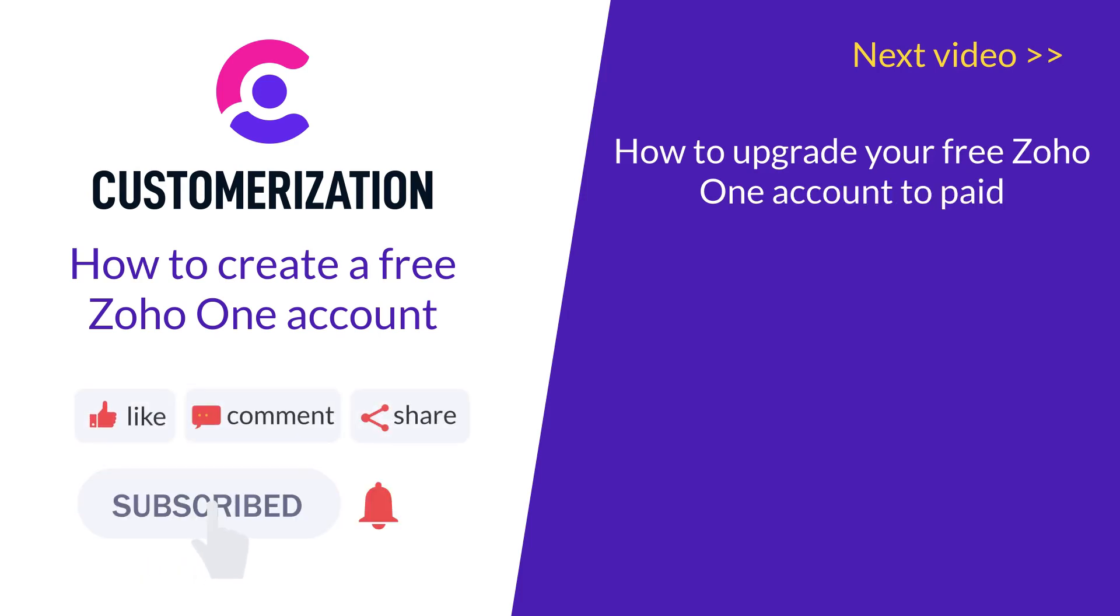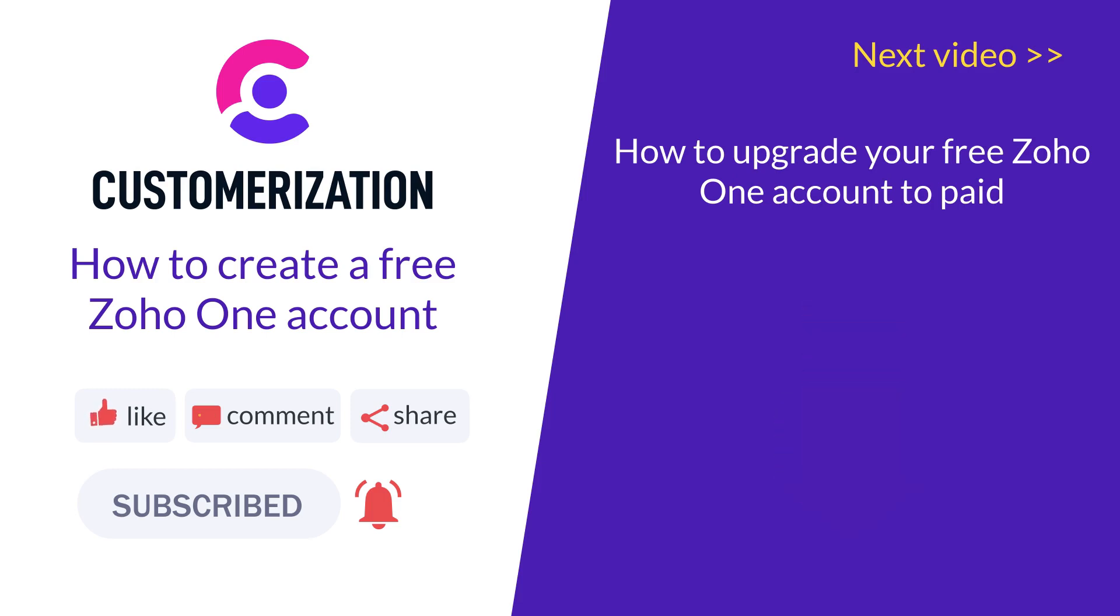and subscribe to our channel to get free Zoho lessons. And a bonus for you - a free consultation in the comments of this video.